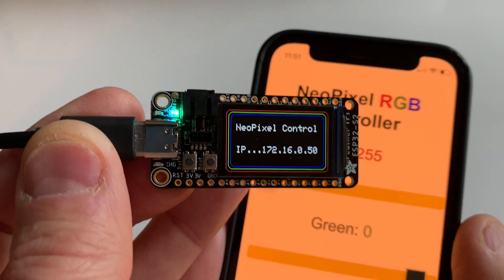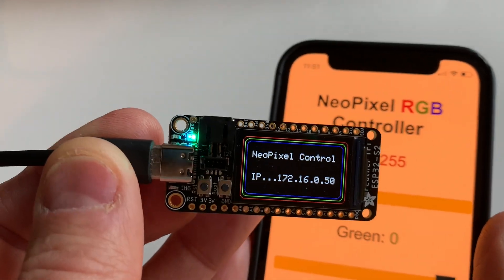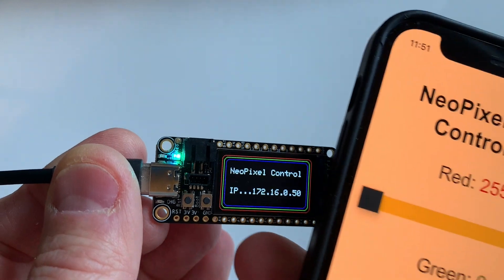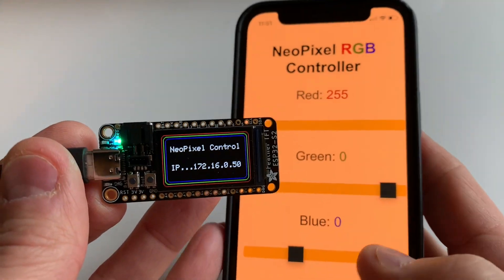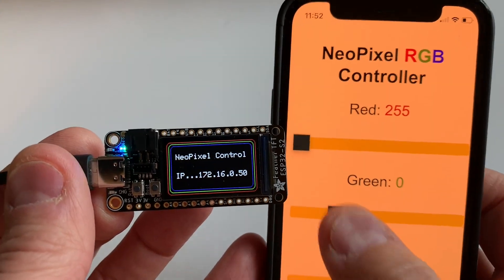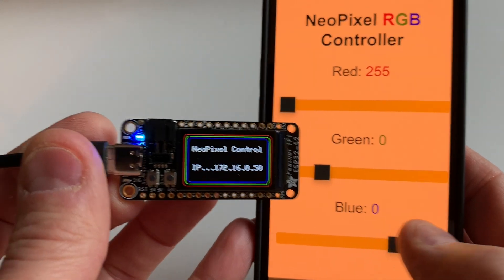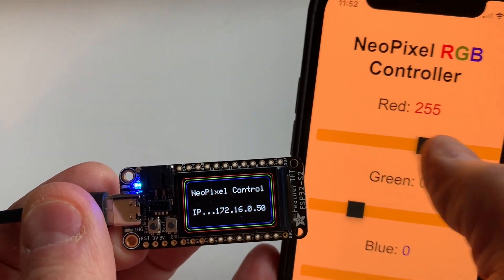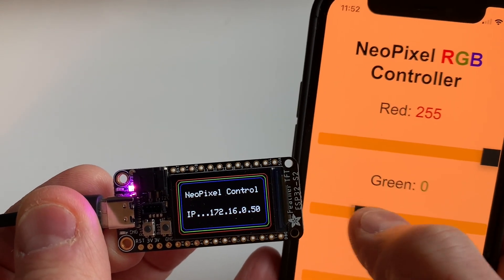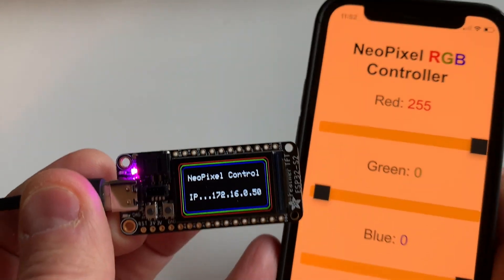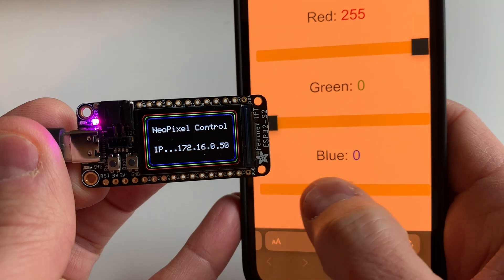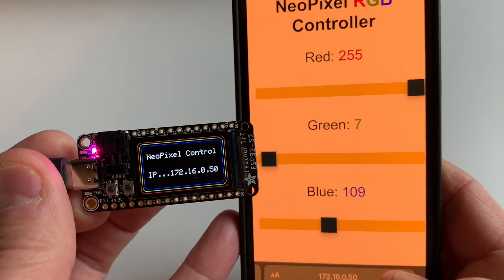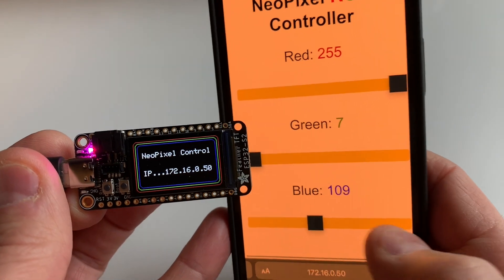I'm using the integrated NeoPixel, but you could use one of the available GPIO pins and hook up an LED strip. This may not be the most cost-effective way, but if you've got a cheap ESP32 without the screen and one of those strips, you could control it with this code. Sometimes it's just fun to build something that works. Let's refresh and see the values — 255, 71, 09.